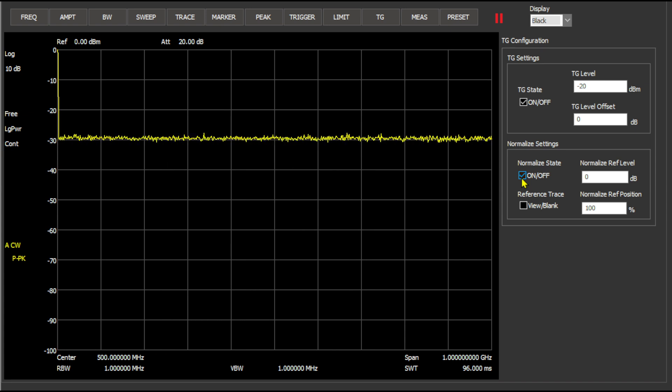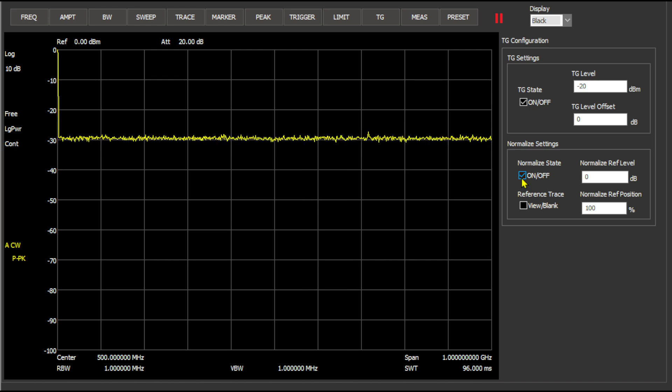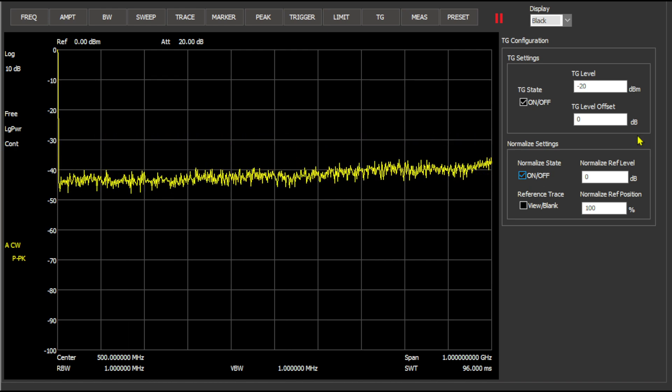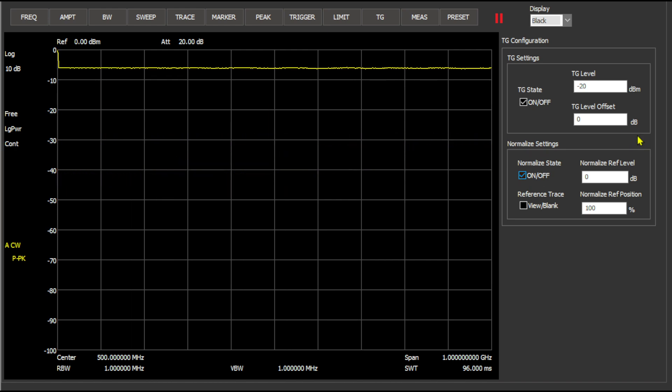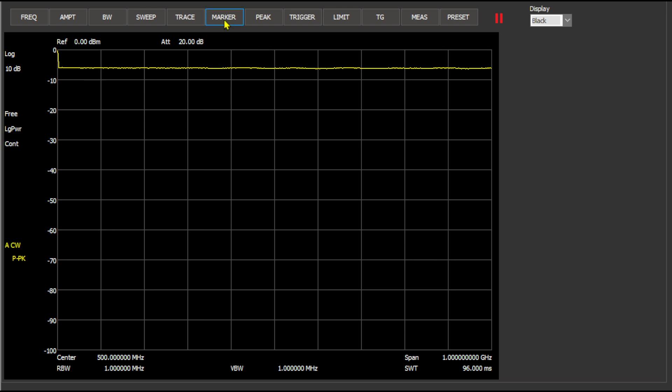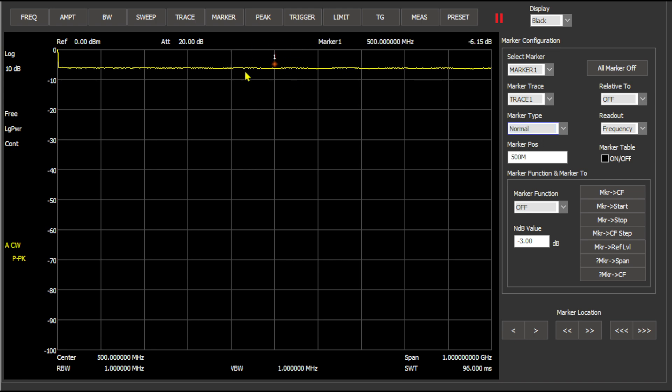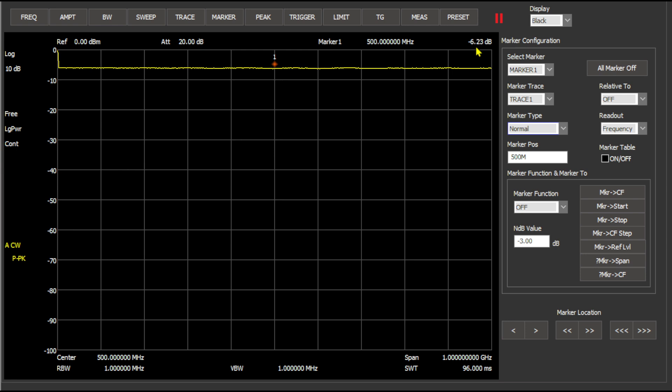So what we're going to do now is we're going to remove this attenuator and add another. The one we have added is a 6 dB attenuator. So let's go ahead and set a marker. And now you can see a marker here at point number one and up here you can see that it is negative 6.19, 6.2 dB.